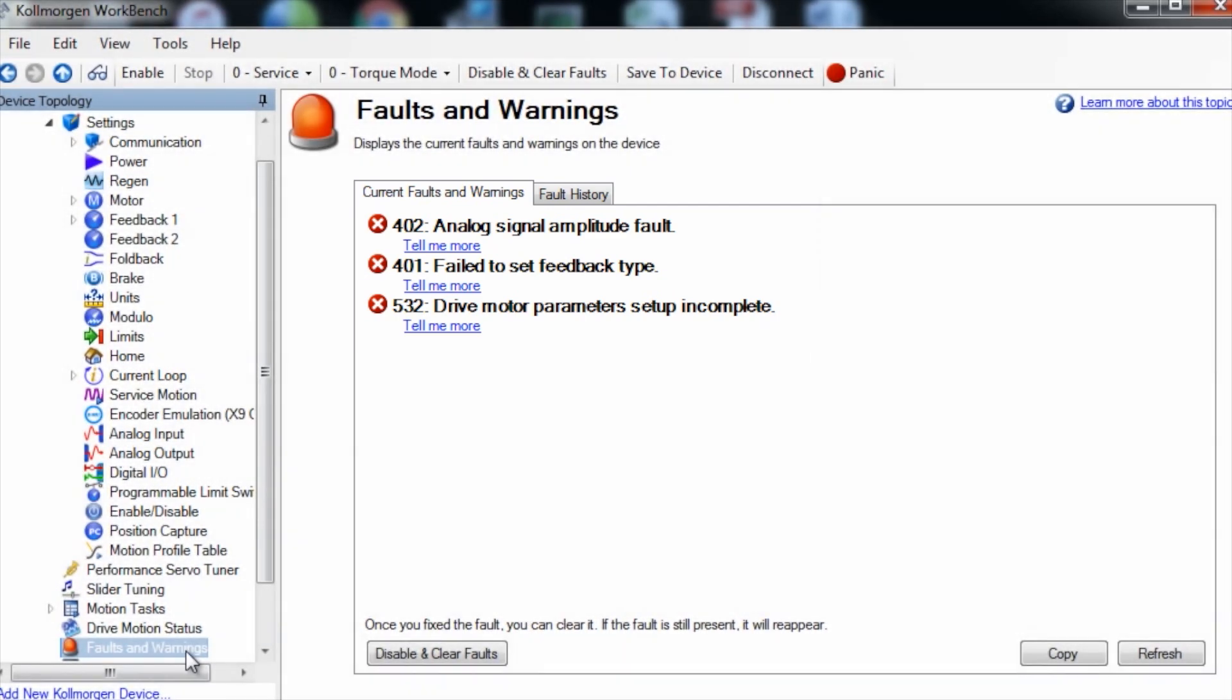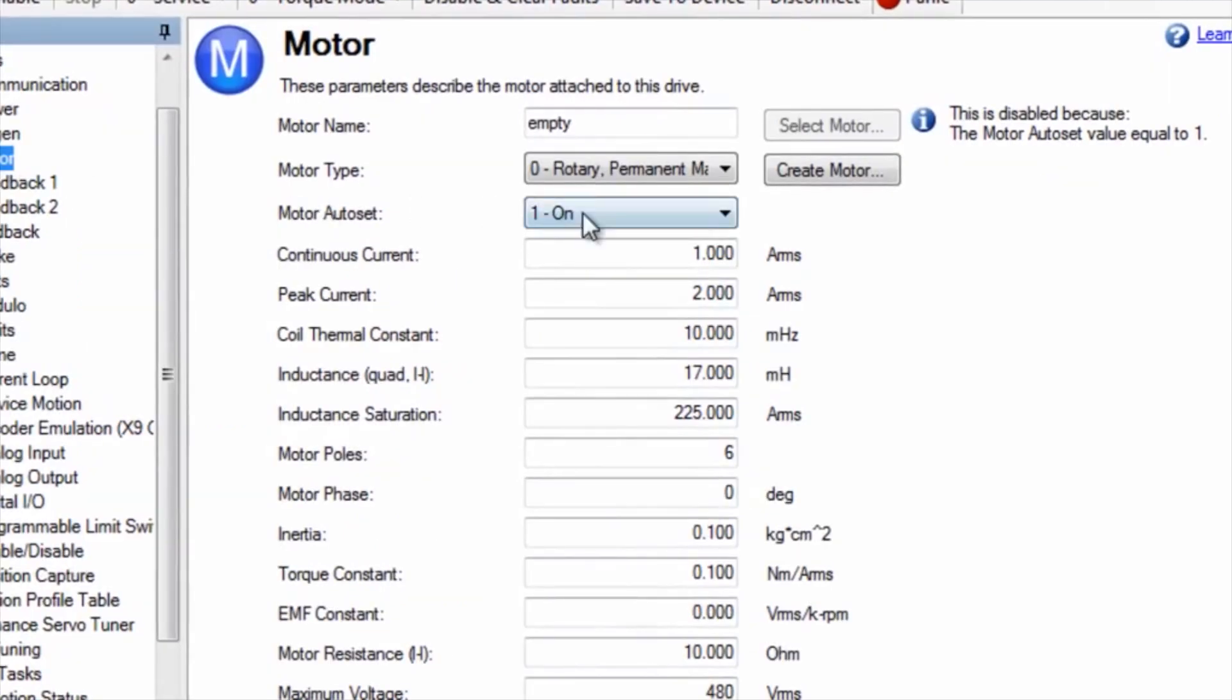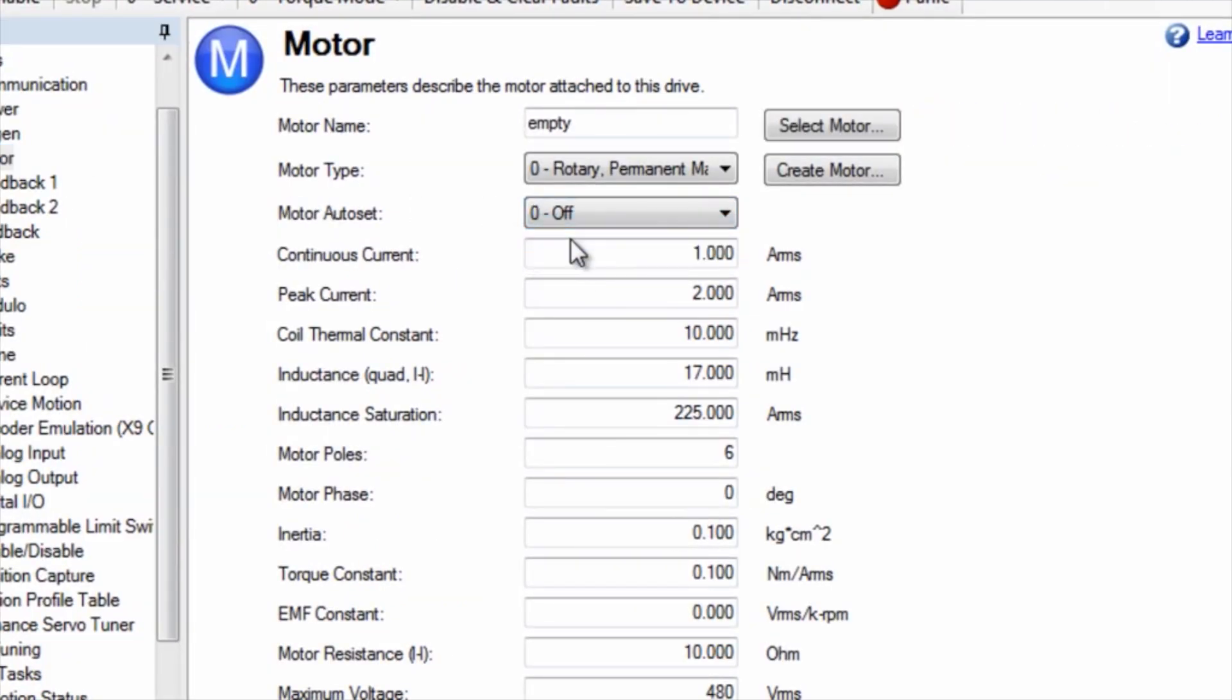If yours is supposed to be plug-and-play, check that the feedback cable is connected. To set up your motor, first get the information from the motor's label. Set the motor auto set to zero or off, then click on select motor tab.